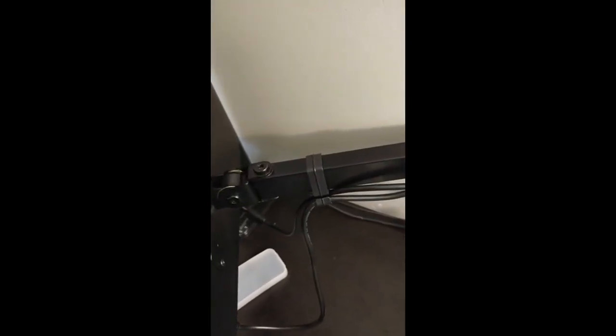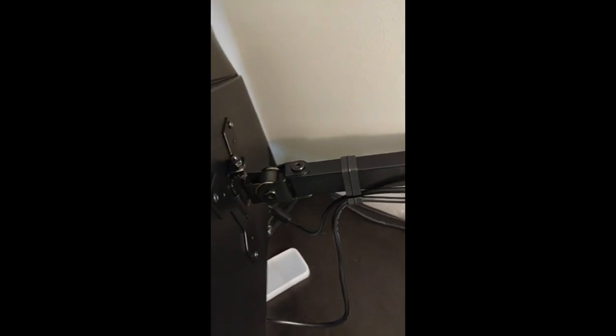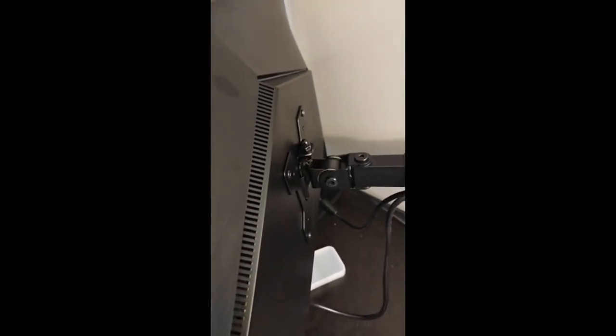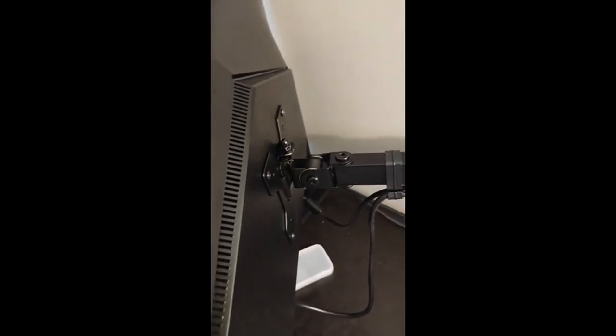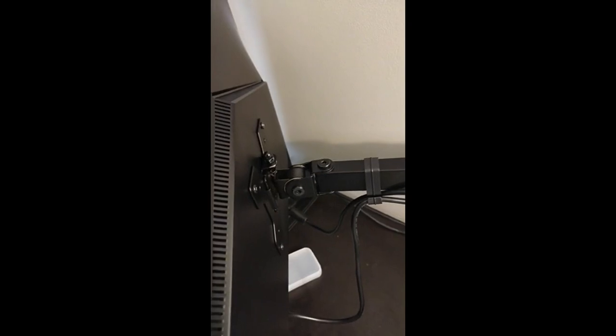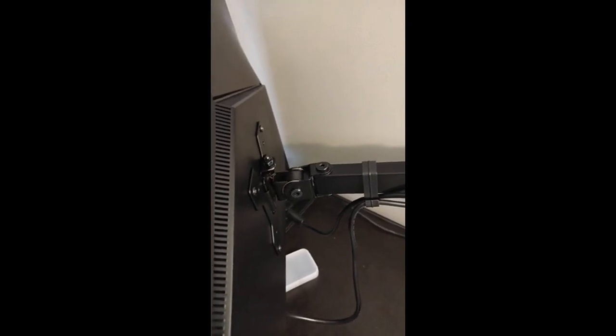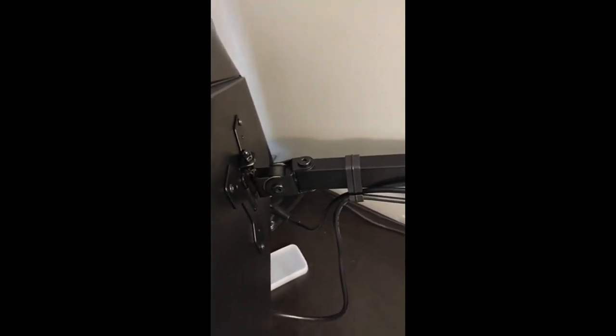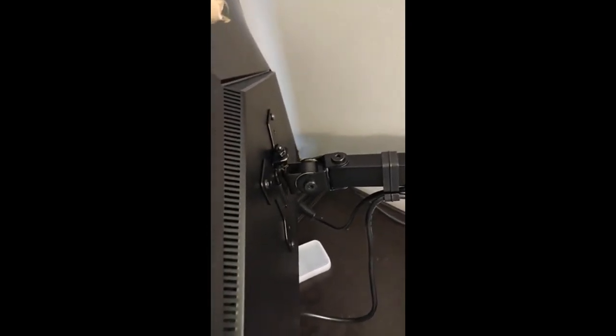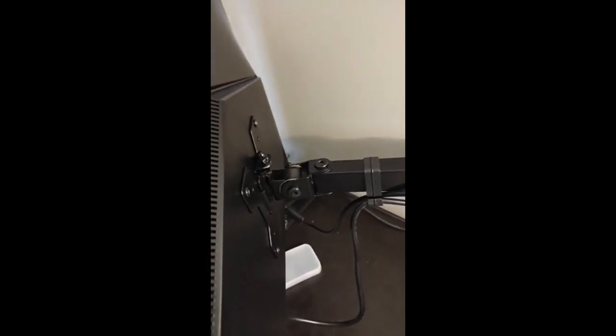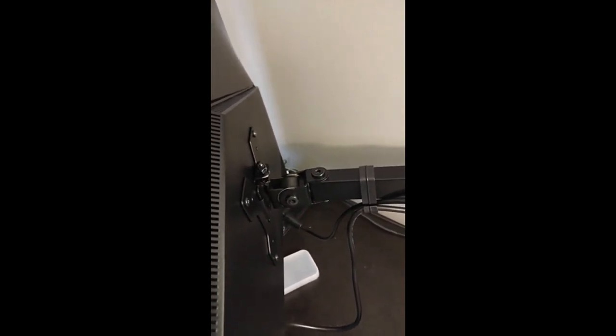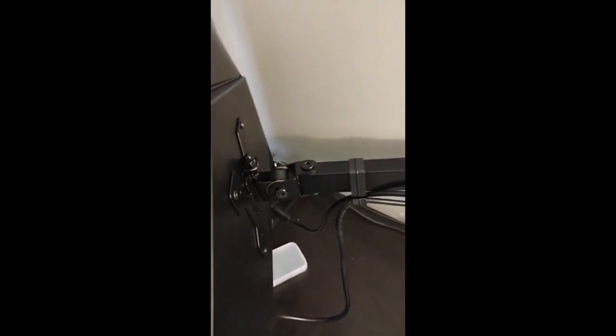And it's holding great. This monitor is only eight and a half pounds, it's 27 inches, and it holds it great. I haven't had to adjust it all day, it's not budging, it stays where I put it.